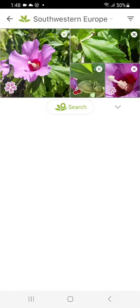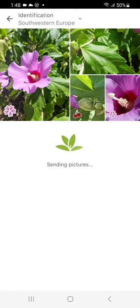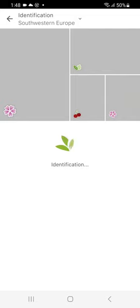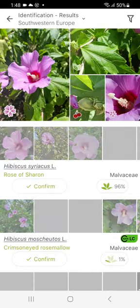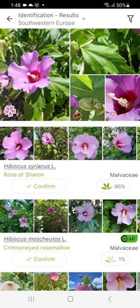Start the search. The application returns a number of suggested answers, classified by percentage of certainty.